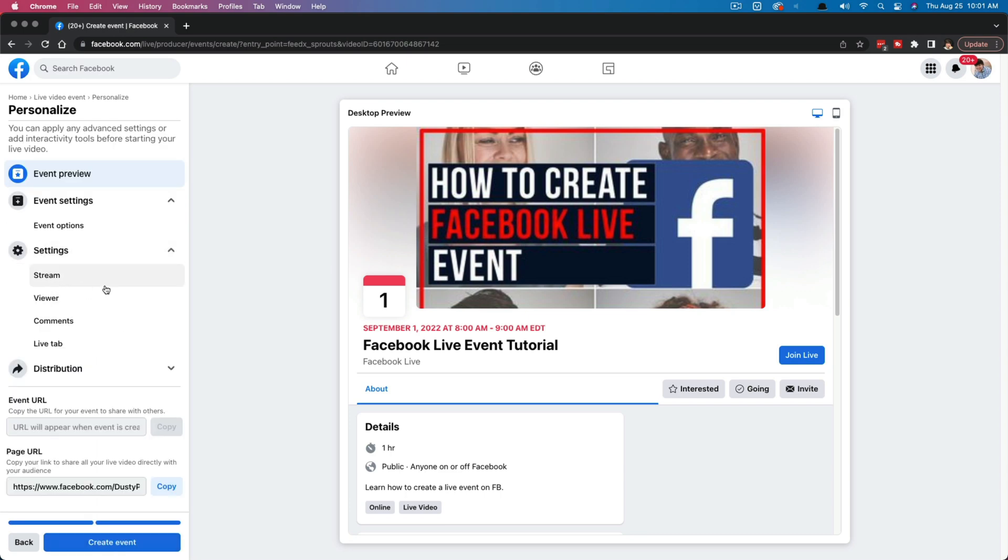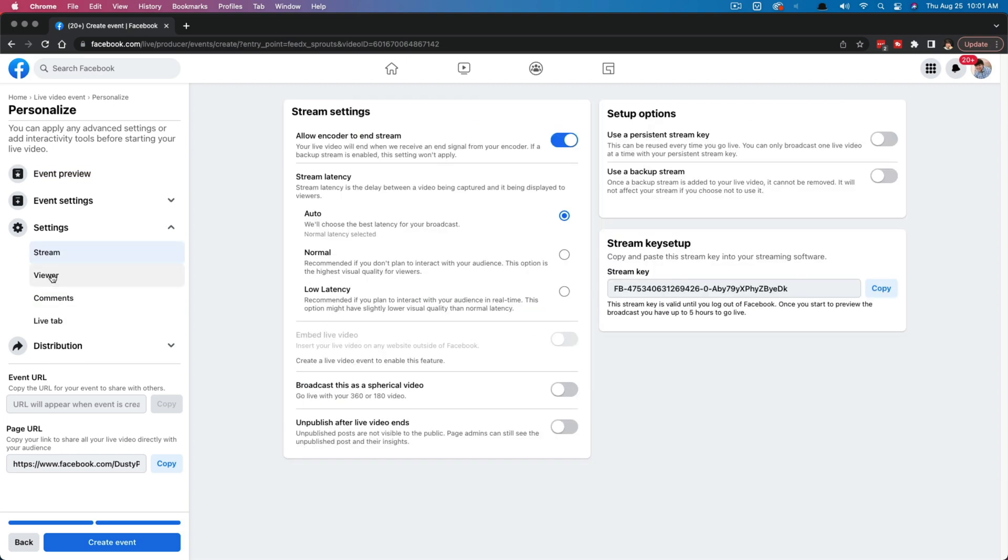Next is going to be settings. So under settings here, we're going to see stream viewer comments and live tab. Now, if we click on stream here, you'll see stream settings. Now, this is all going to be how you stream this. So whether you're using your phone to stream or OBS, I have several tutorials showing you how to set up a live stream. This is just to show you how to do the live event and how to schedule that.